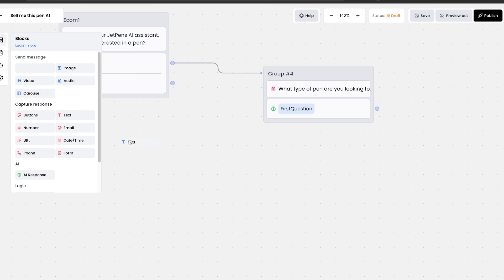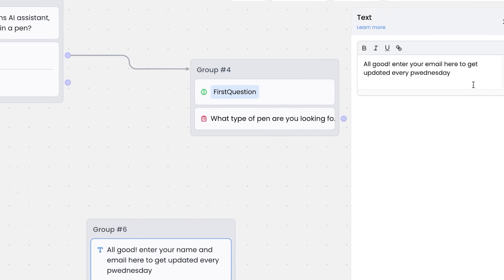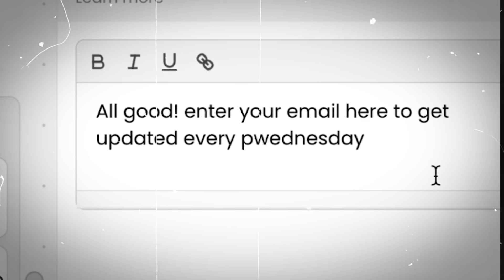But what do we want to do with the no answer? Well, we're going to drag some text in here and pitch them for our newsletter. To keep it simple, we'll just say all good. Enter your email here to get updated every Wednesday.